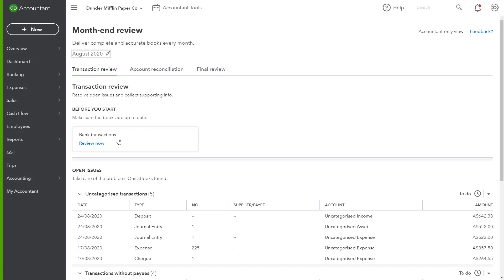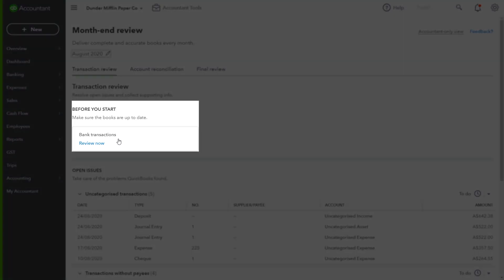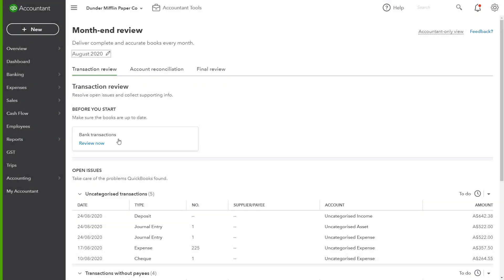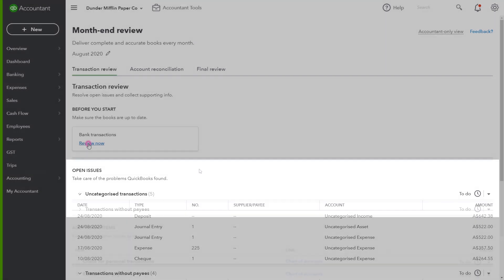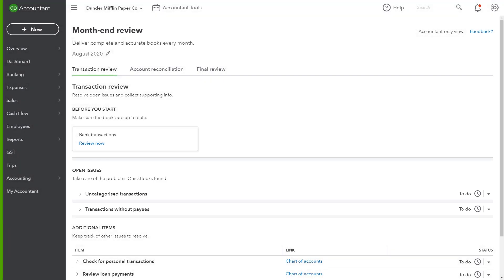You want to make sure that your QuickBooks account is up-to-date. At the top of the Transaction Review section, QuickBooks will alert you if there's any unreviewed bank transactions, and checks the data to proactively identify common bookkeeping errors.